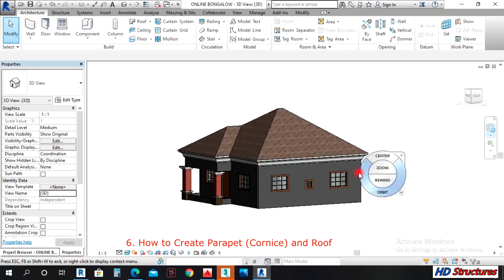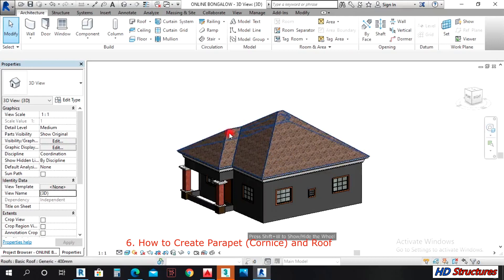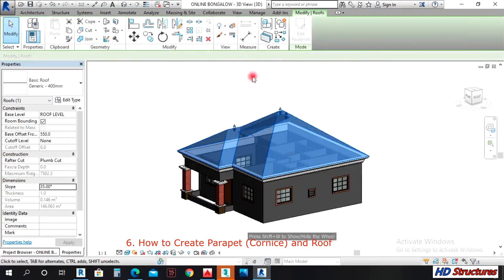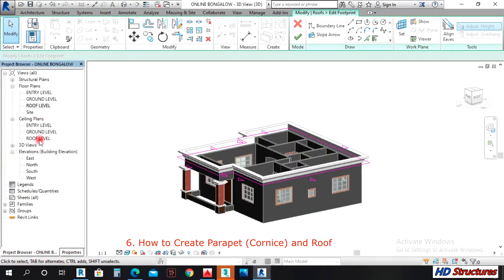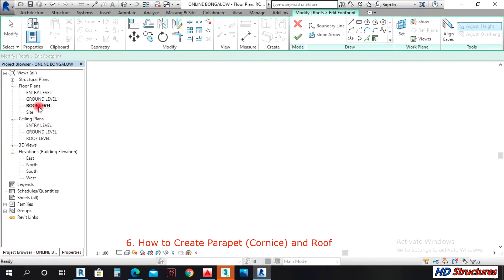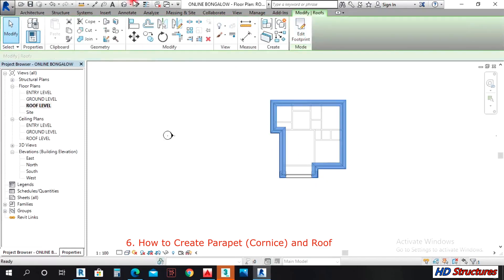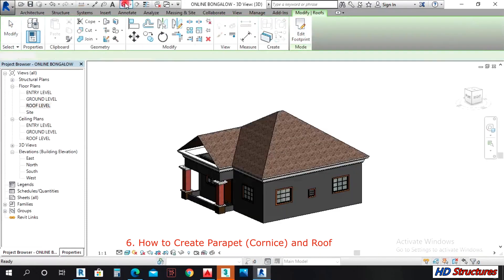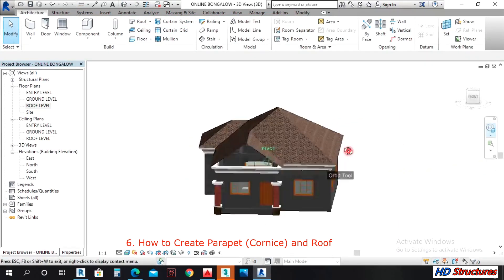If this was going to be a gable roof, you select it on the roof level. Where it is supposed to be a gable, you remove the defined slope and then Finish. This is what you get — it's pretty interesting.